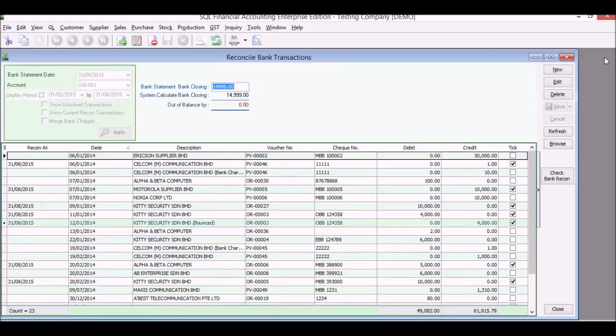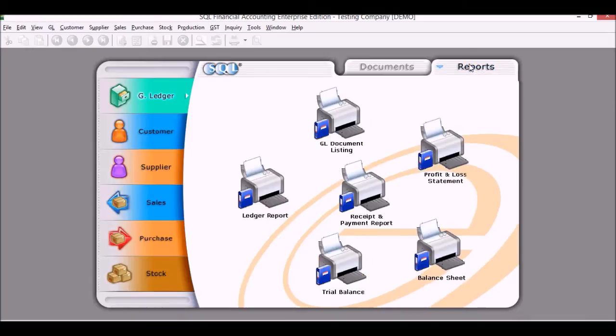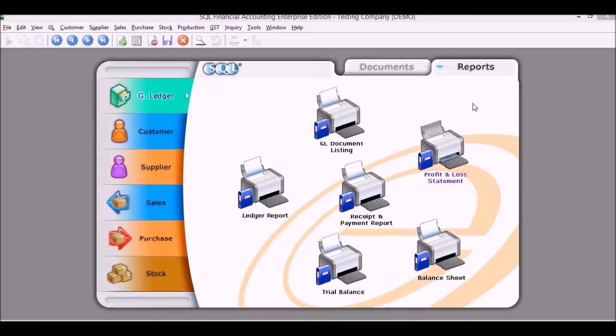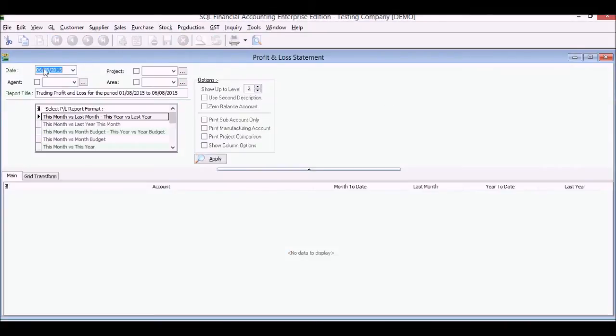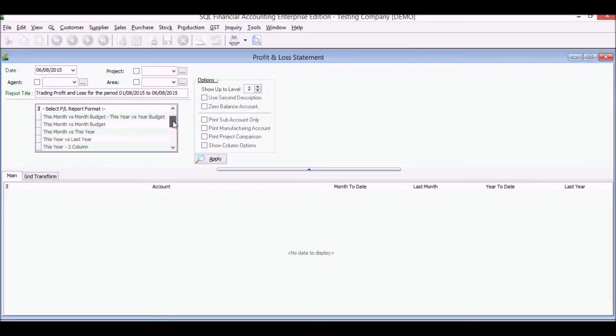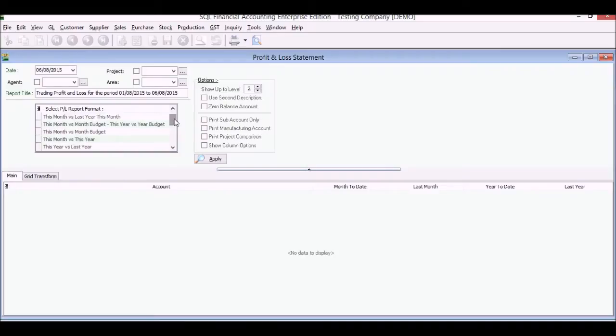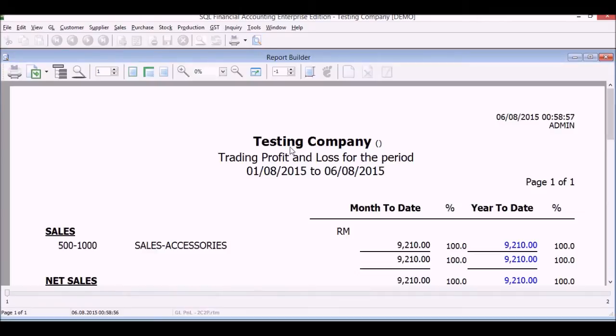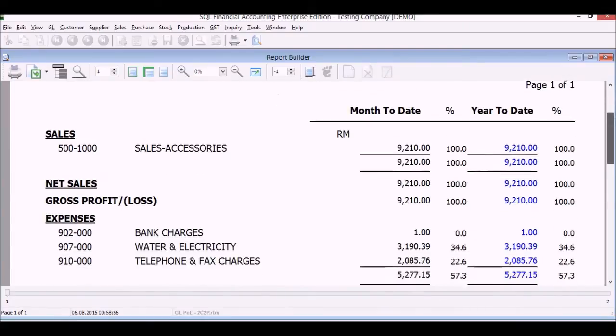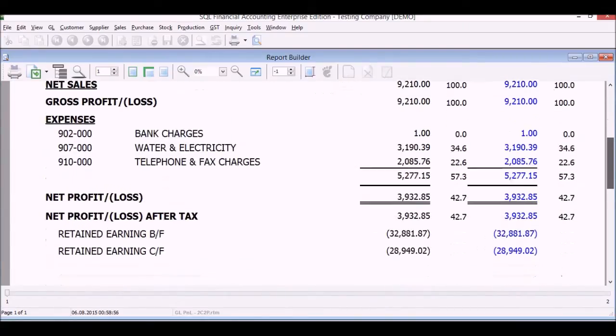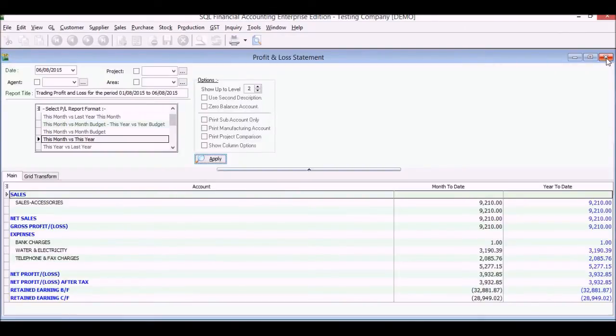We'll close this. Next we will see our reports. Normally we want to look at a profit and loss of course. So profit and loss, we choose our dates. We have a few formats here: this year versus last year, this year with this month, this month versus last month. For example, here I will choose this report, we'll click apply, and we'll have our report print preview. There you have it.